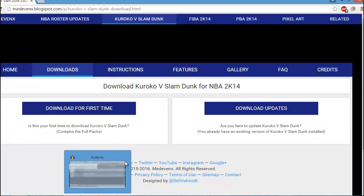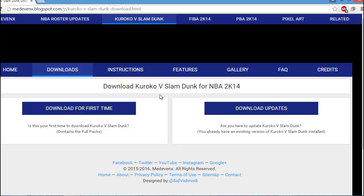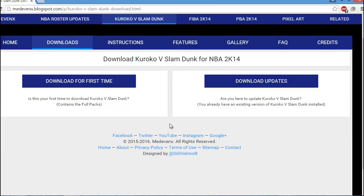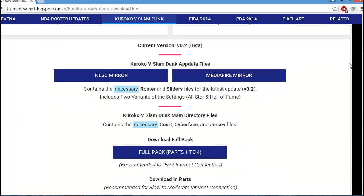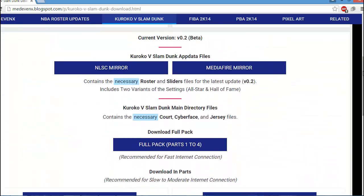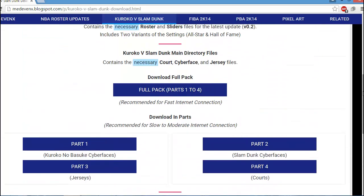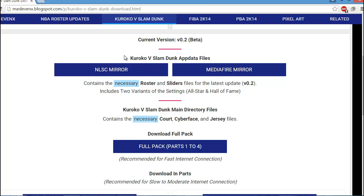So now we're going to move on to the actual download. We're starting off on Metavenx's website. For most of you, if you're downloading this for the first time, this is the second beta version. This expansion has all the download options. First off you have the app data files — these are the most important files because they actually include the rosters, so you're going to need to download those.